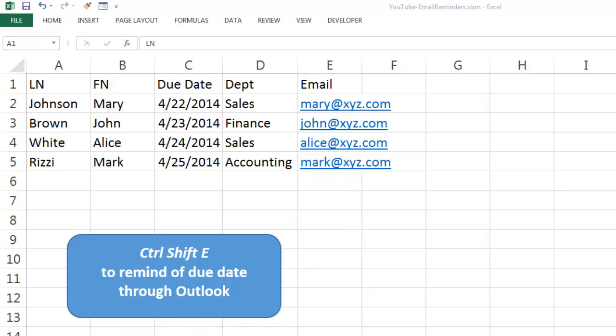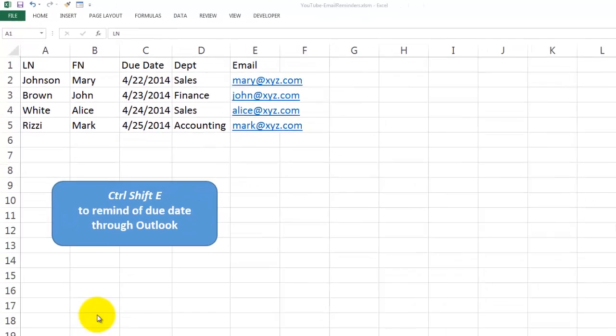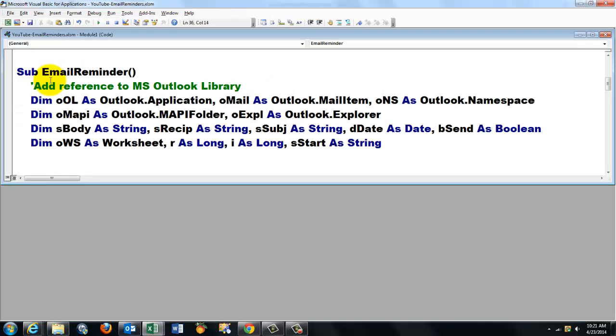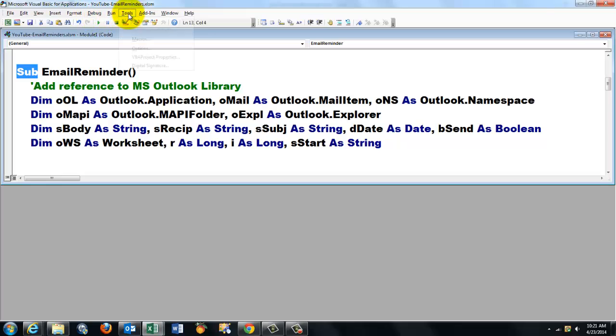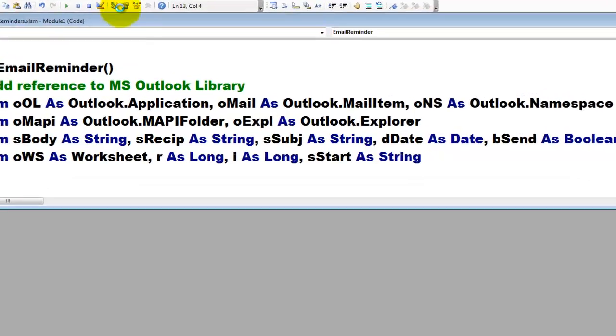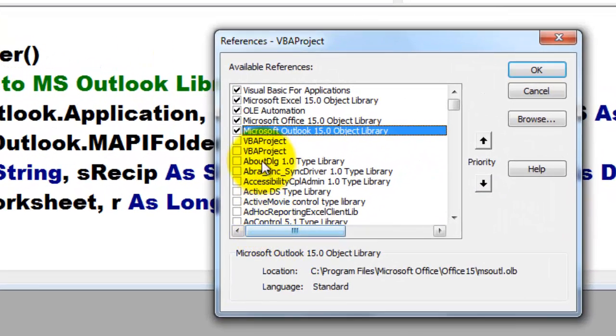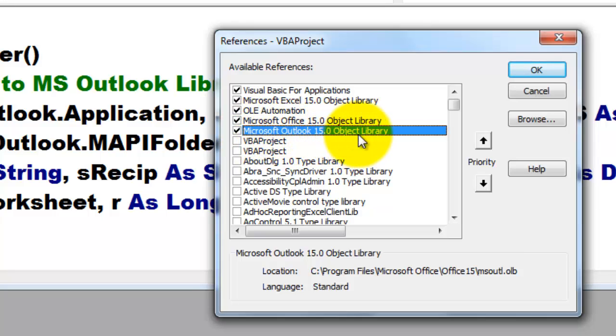So I'm going to VBA Alt F11 and I put a new module in there with a subroutine that I happen to call email reminder. Make sure if you want to talk to Outlook you have to activate the Outlook library. Tools, references and make sure that the Microsoft Outlook 15 or 14 or 13 whatever your version is, is activated.